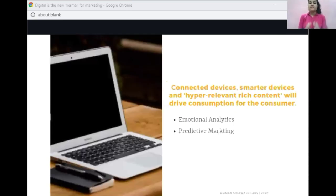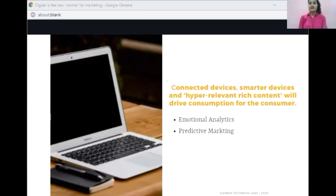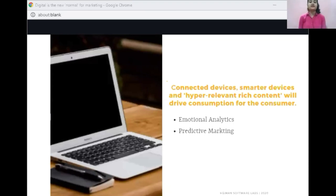Smarter connected devices and hyper-relevant rich content will drive consumption. Marketers will succeed if they can ride the data wave and use technology to build analytical models. You may be aware of KPMG, which is famous for its responsive and predictive analytical supply chain. The digital marketer will be responsible for delivering a distinctive consumer experience across various channels, making the role a key contributor to overall omnichannel experience. Nascent technologies like emotional analytics and predictive marketing will also play a key role.